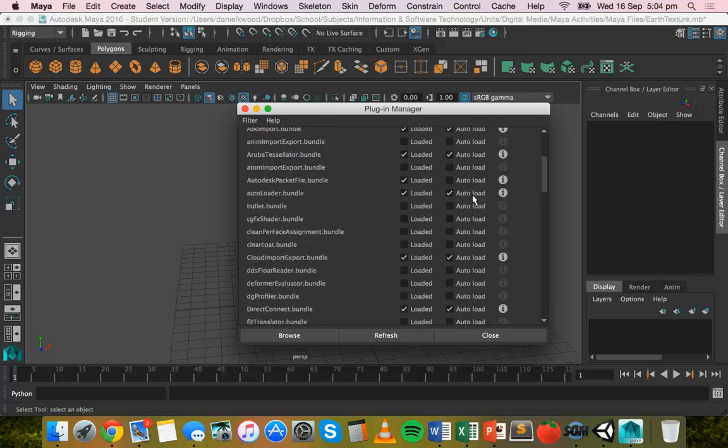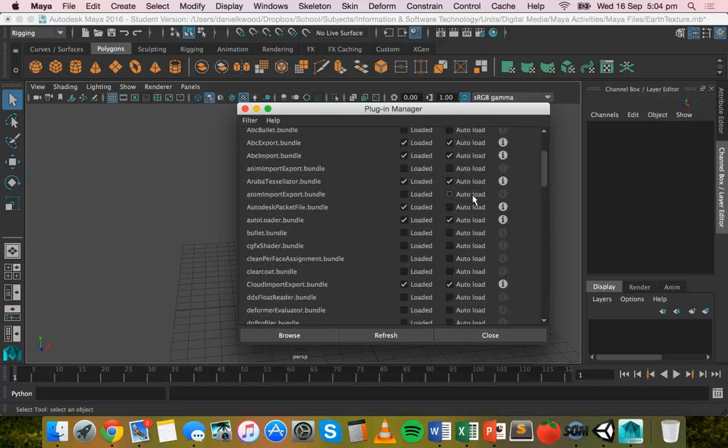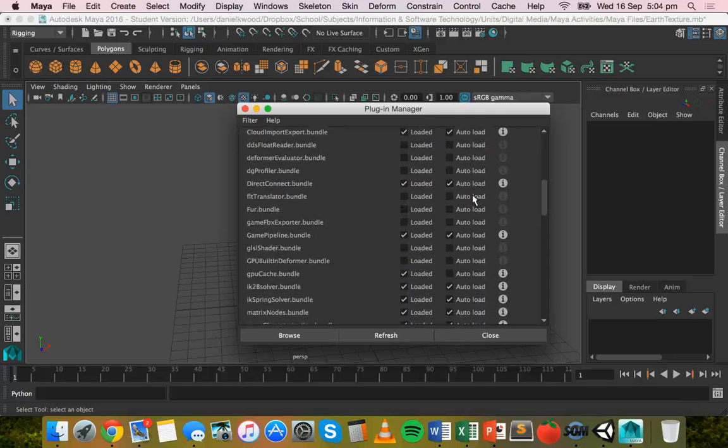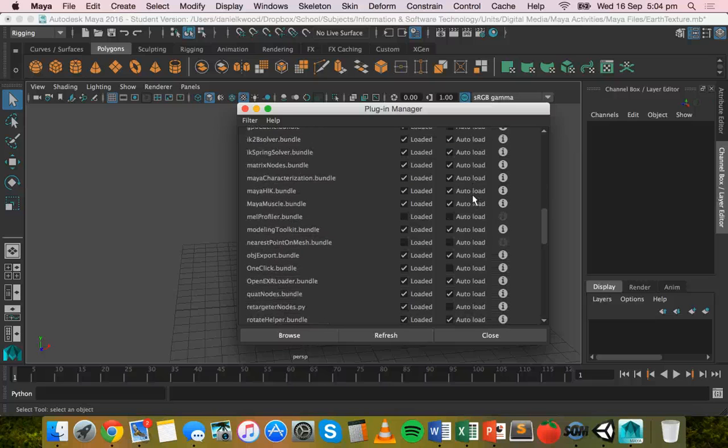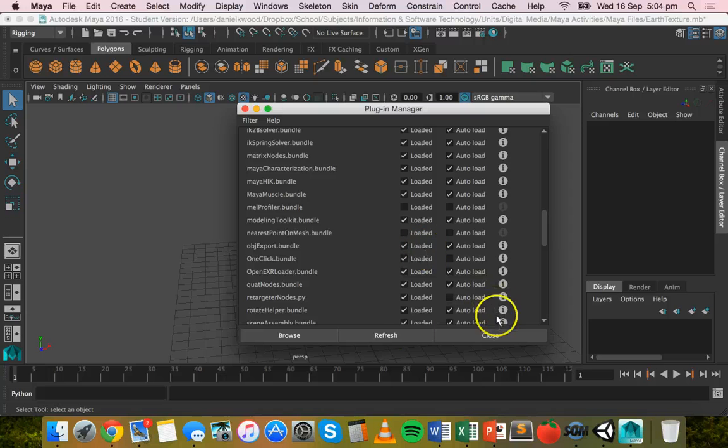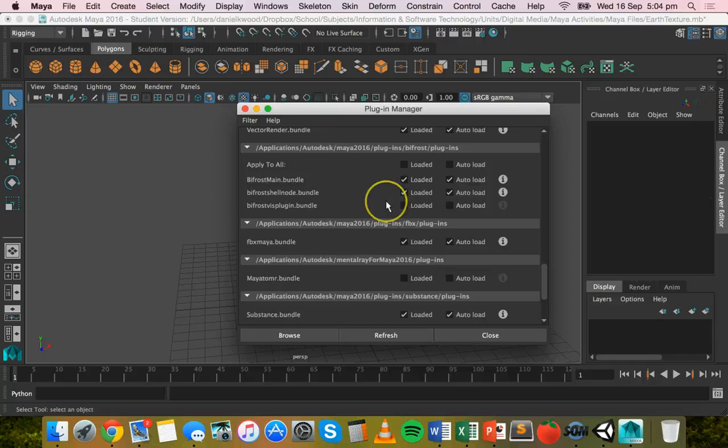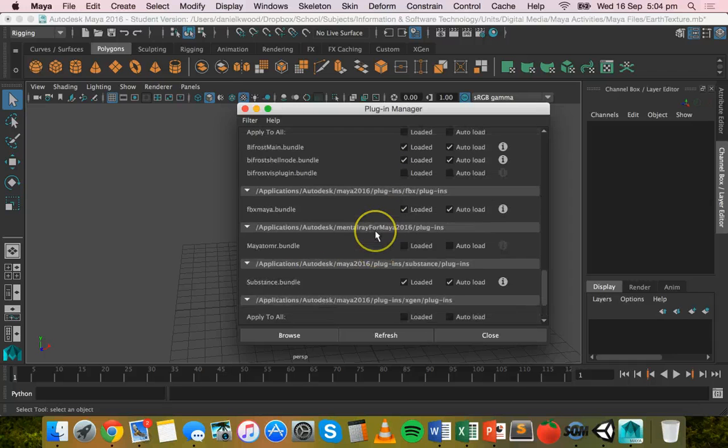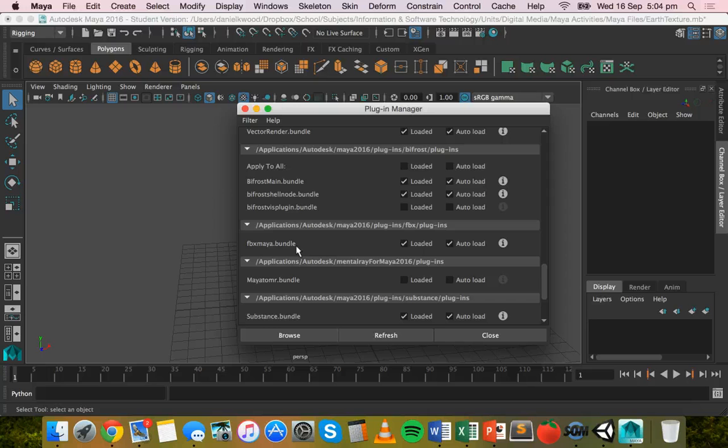You can also find in here obj export bundle as well. You can also load that if you want to export as an obj file. So if you can't find what you're looking for, if you can't find the FBX option in the export file type list, make sure you just load it from the plugin manager.